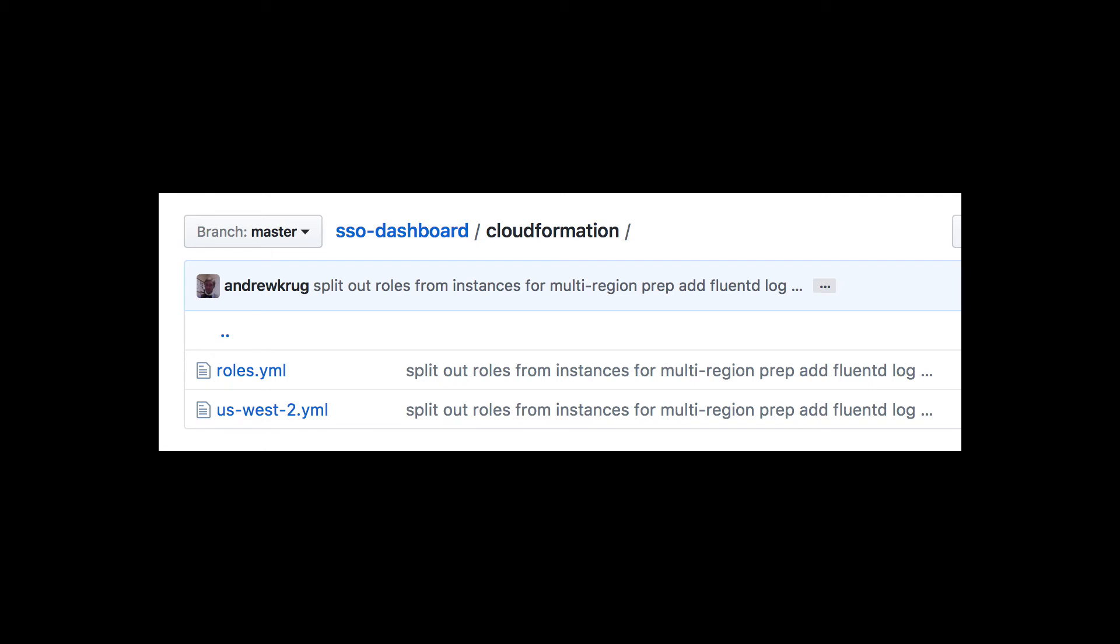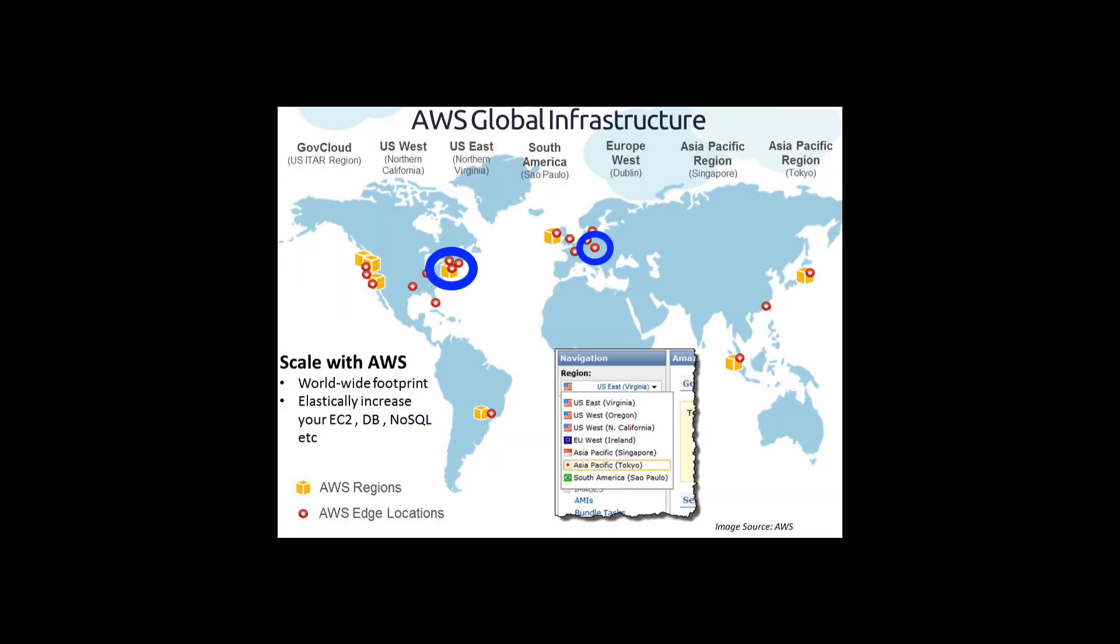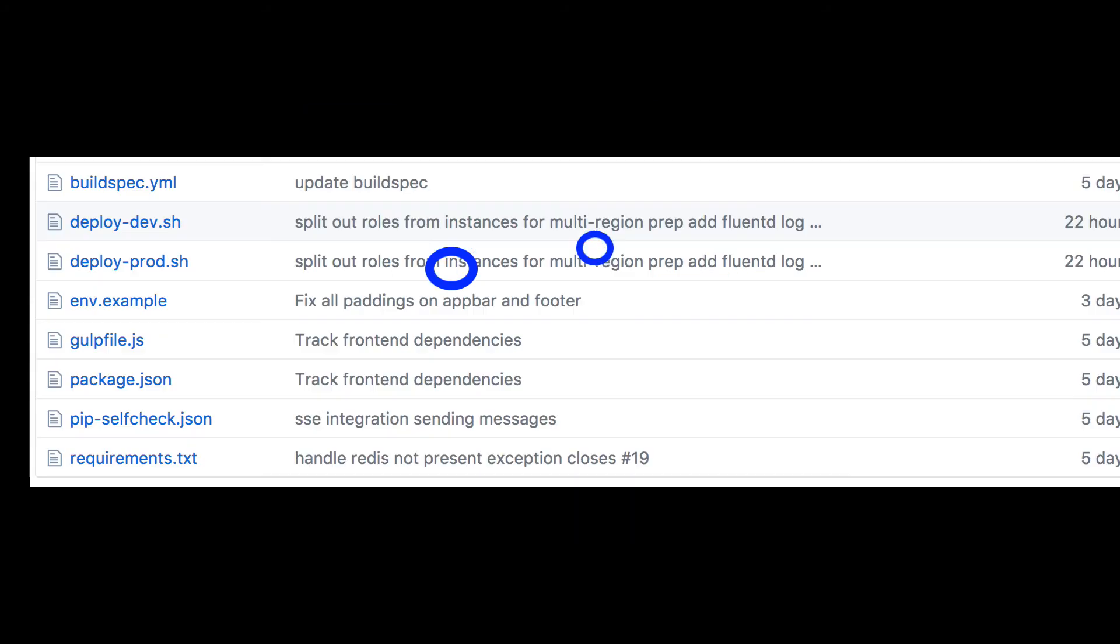Currently, the dashboard is only supported across three AWS availability zones in US West 2, but will eventually move to multi-region later this quarter, expanding to Virginia and Frankfurt AWS regions.